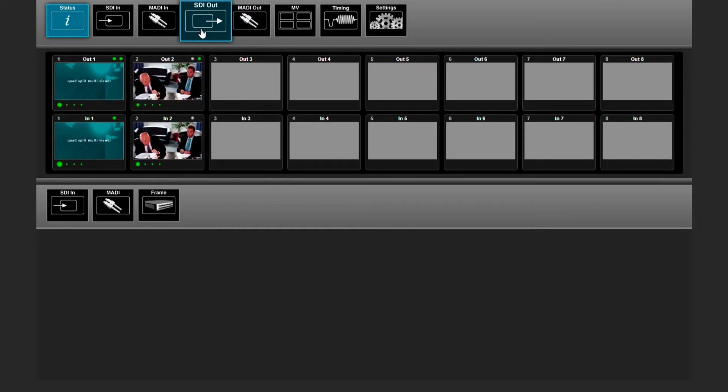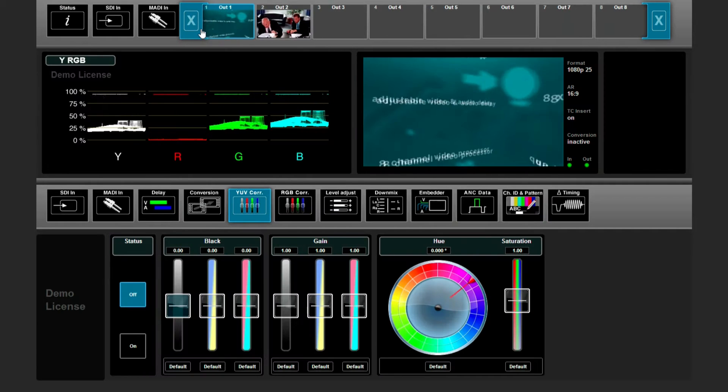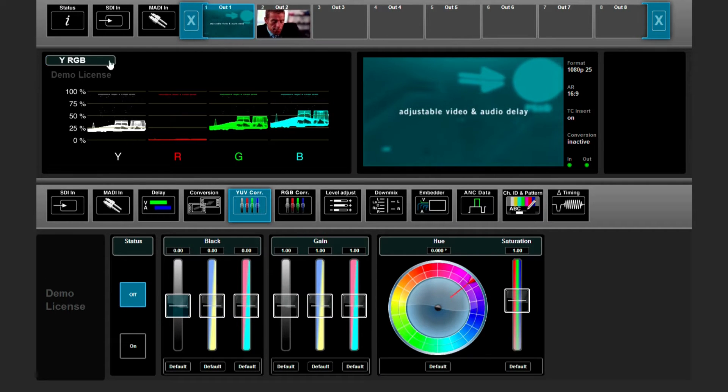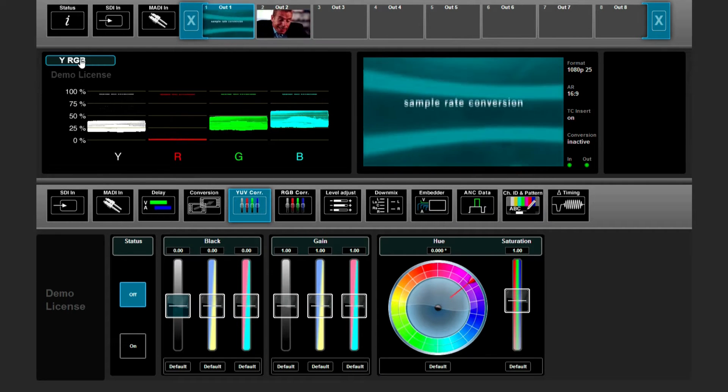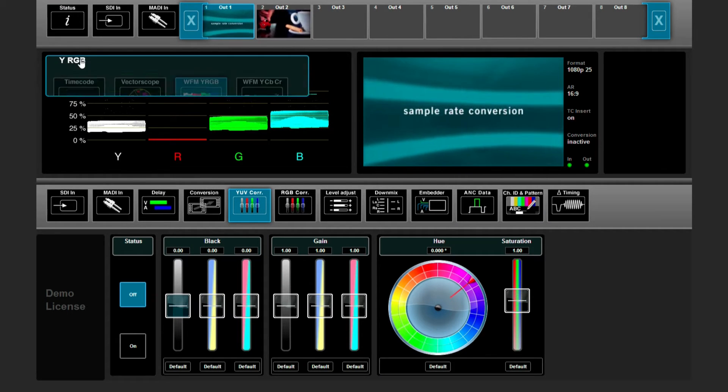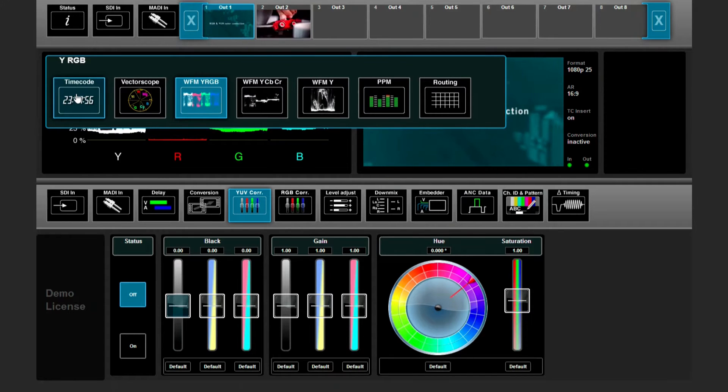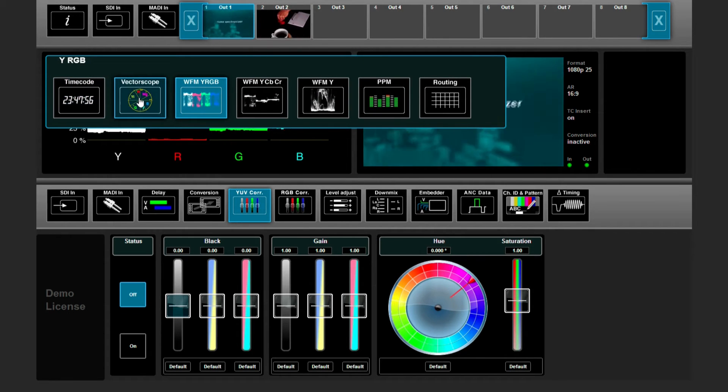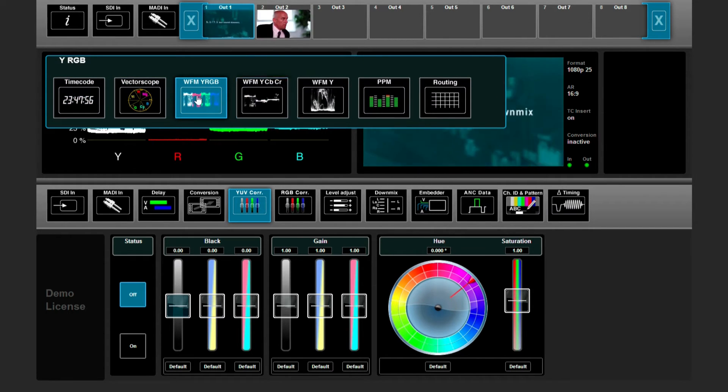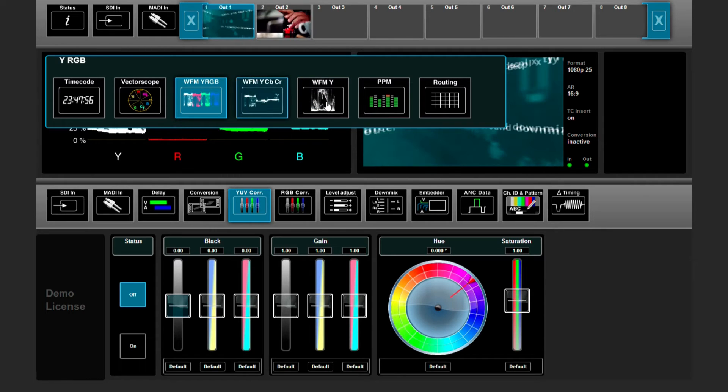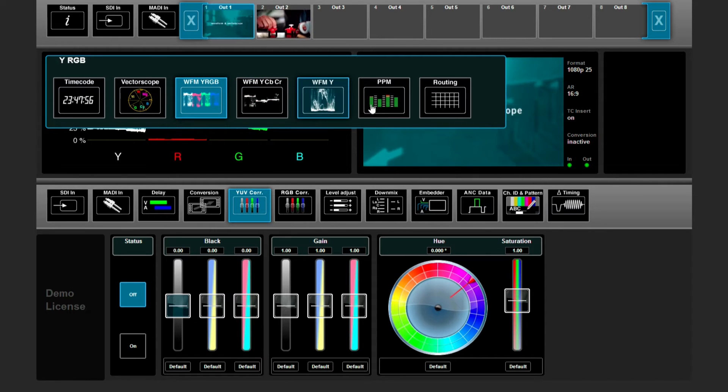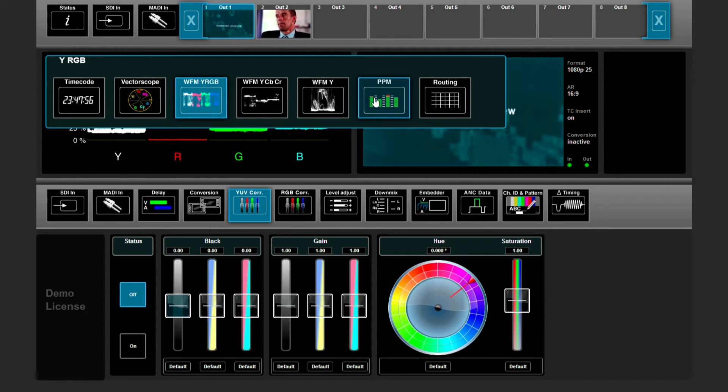If we switch to SEI output, there are several ways to monitor your signal. You can see the time code, there is a vectorscope, there are even three kinds of waveforms, and you can see your PPM monitoring.